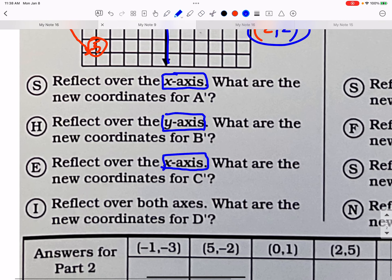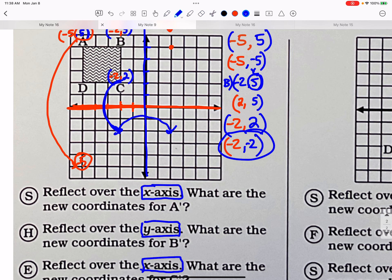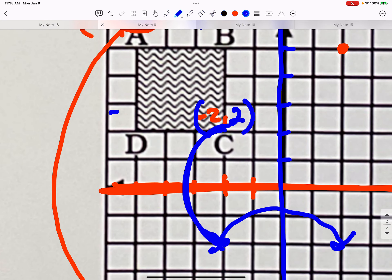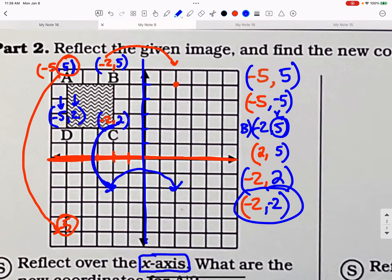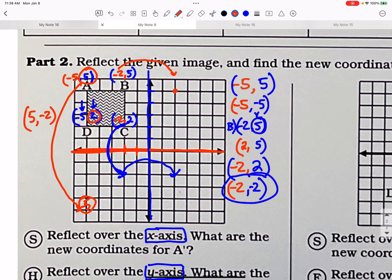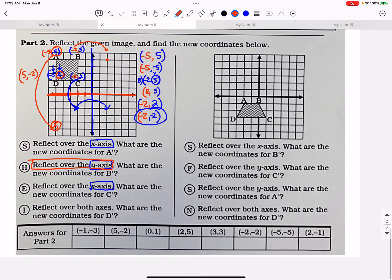Now, if you flip over both axes, that means you're going to flip over one at a time — flip over the x-axis, and then flip over the y-axis — so basically you switch both variables. Reflect over both axes for D. D is at negative 5, positive 2. If I flip over the x-axis, that switches the y to negative 2. Then if I flip over the y-axis, that switches the x to positive 5. So the answer is positive 5, negative 2. The trick with reflections: whichever axis you use as the mirror, flip the other number. If the x is the mirror, flip the y. If the y is the mirror, flip the x.